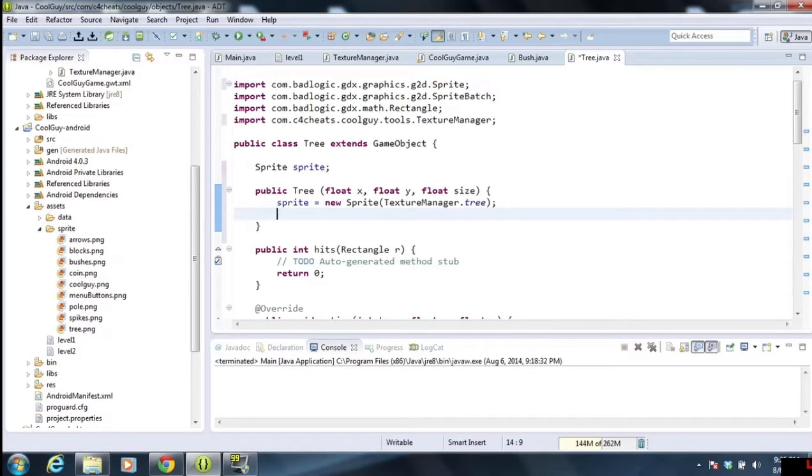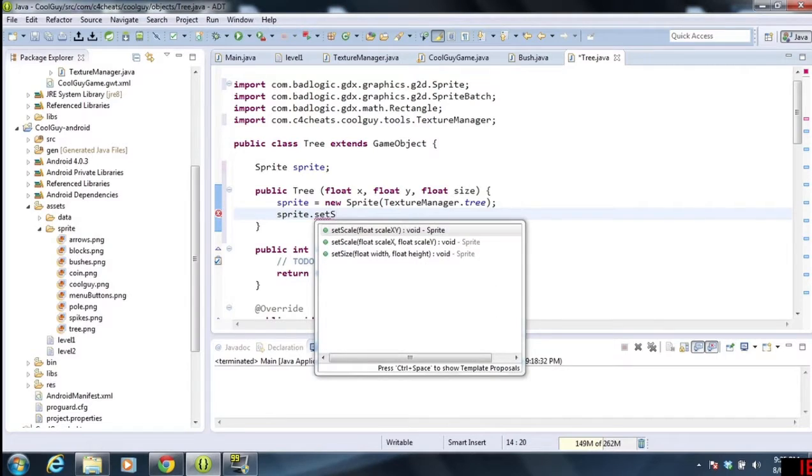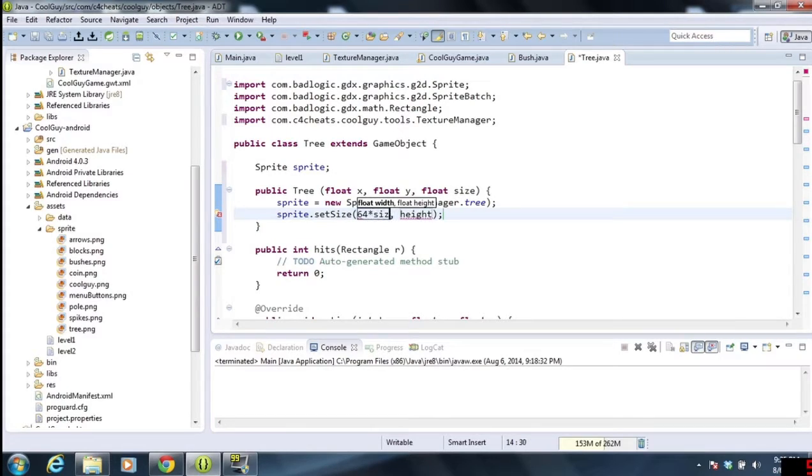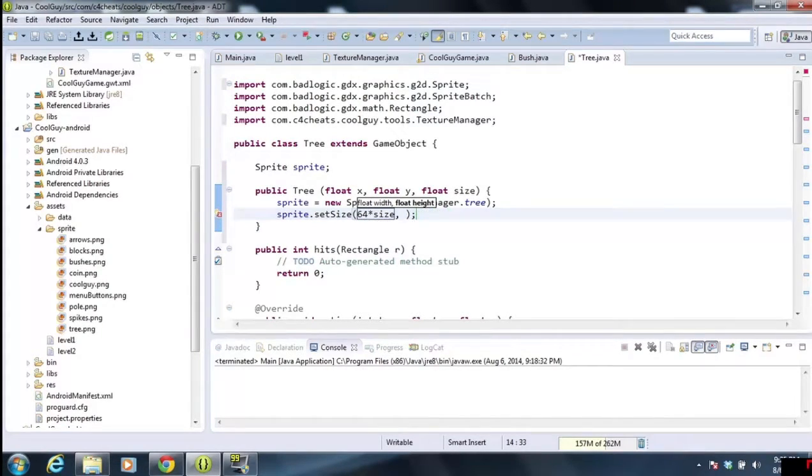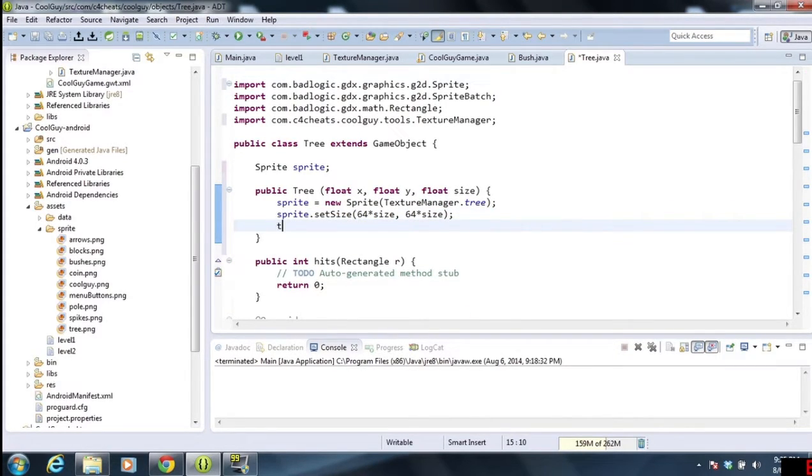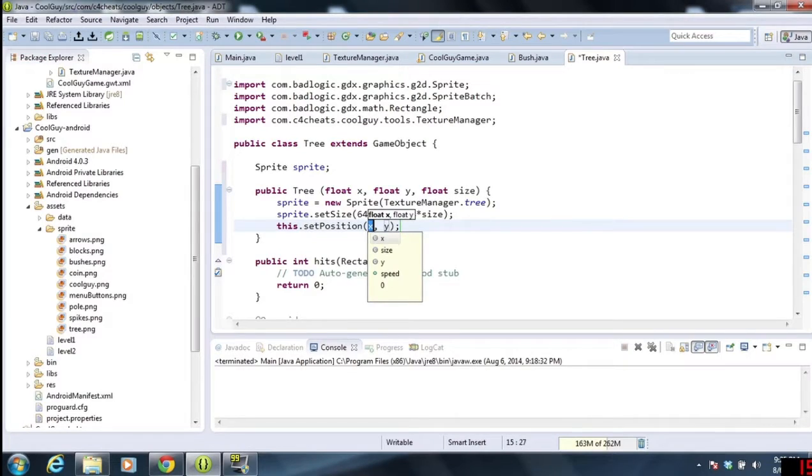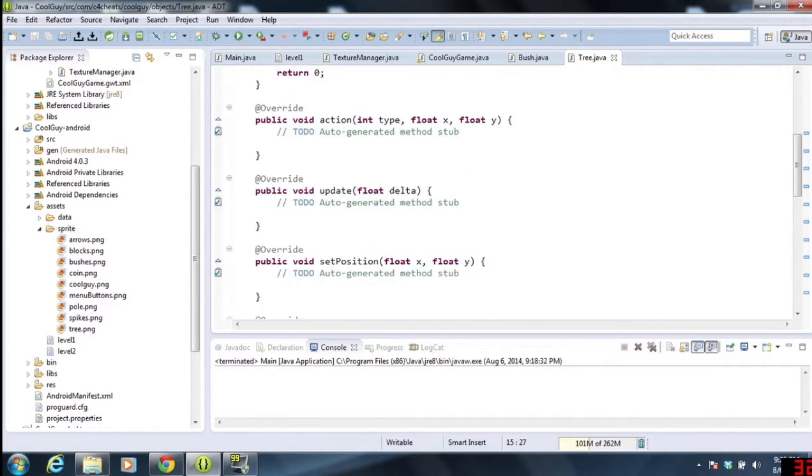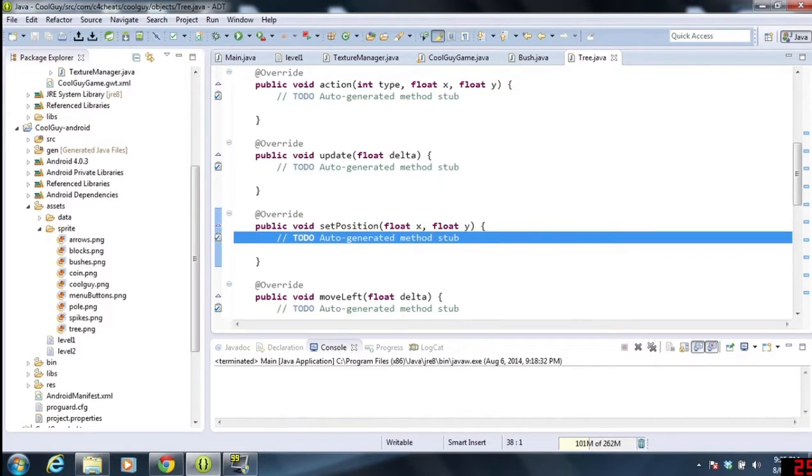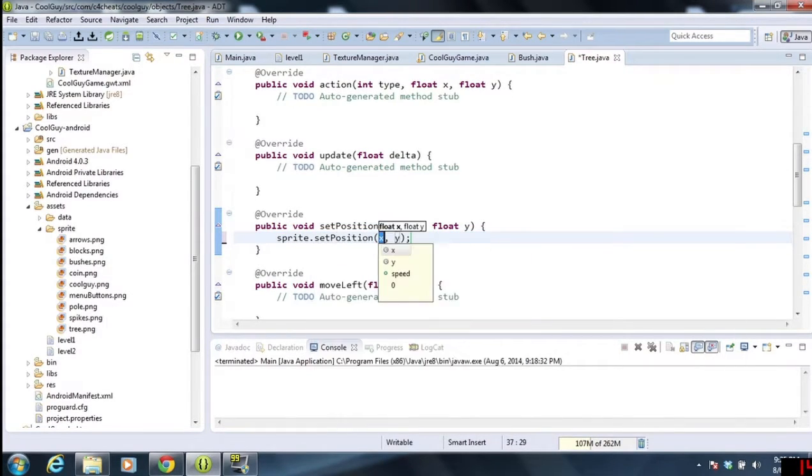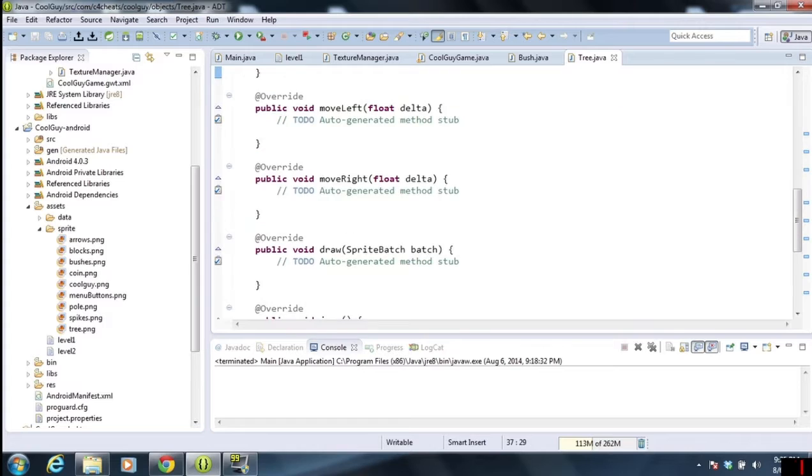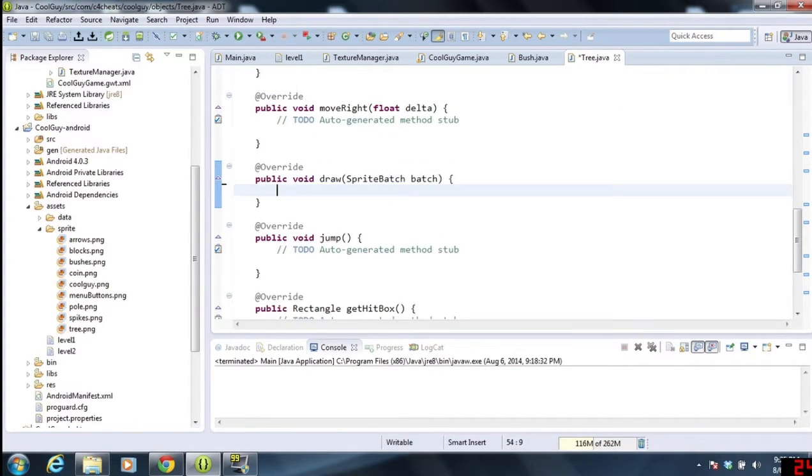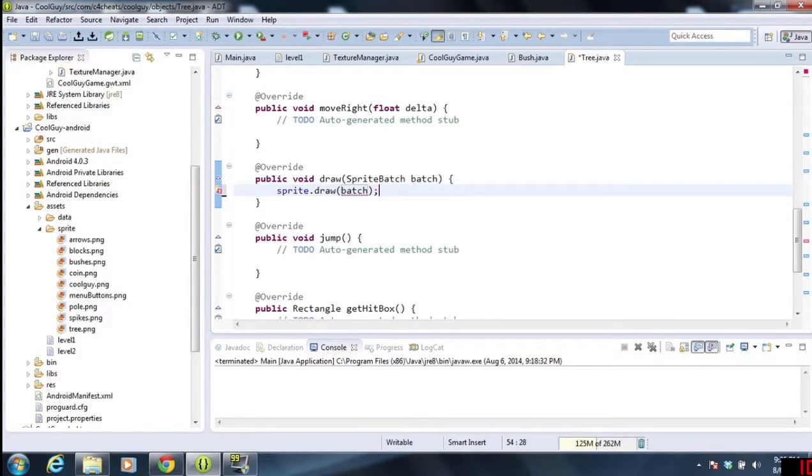And then I am going to resize it. So the way we're going to resize, we're going to do sprite dot set size. I know you guys see this at scale there, but we're going to set the exact size that we're looking for. So 64 by 64 was the tree, so we're going to do 64 times size. And that should scale everything proportionally. Then we have set position x and y. Perfect. So sprite dot set position x and y. Perfect. And then sprite dot draw sprite batch.